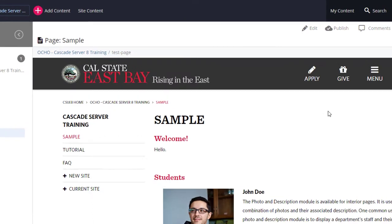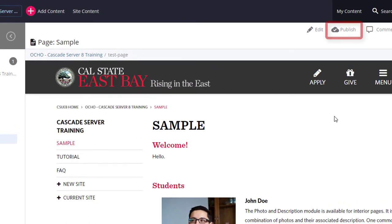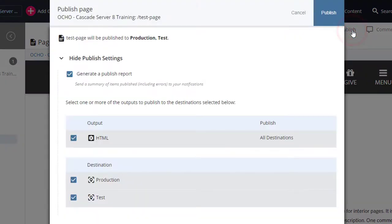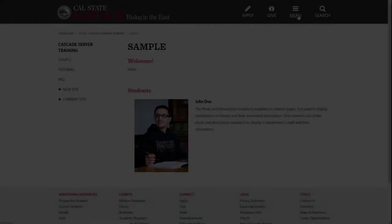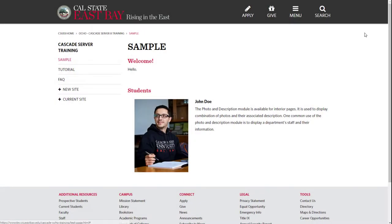When you are ready to go live, select Publish. Publish, then select Publish again to confirm. Thank you for watching.